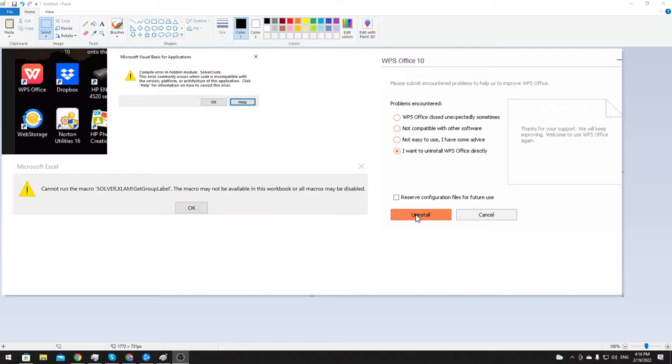Currently I am teaching an Excel course and one of my students is having a problem using Solver. Whenever they would load up Excel and enable the Solver add-in,